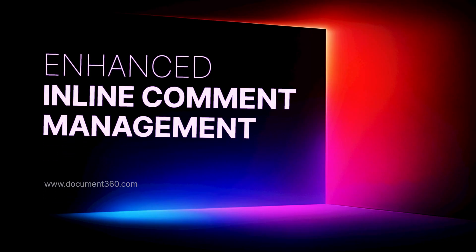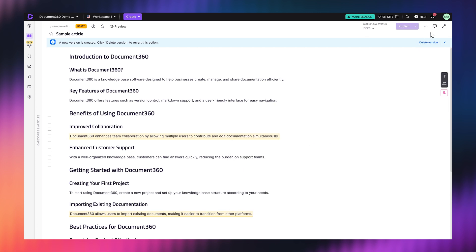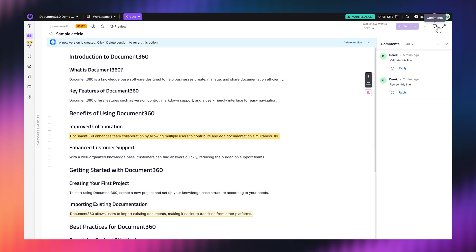Now, let's talk about collaboration. You know how frustrating it can be when comments on an article disappear after publishing, or when you're waiting on that one person to clear up feedback. Well, we're fixing that. With our enhanced inline comment management, comments stay put even after an article is live, so you never lose valuable discussions. And now, multiple users can resolve comments, making the review process much faster.